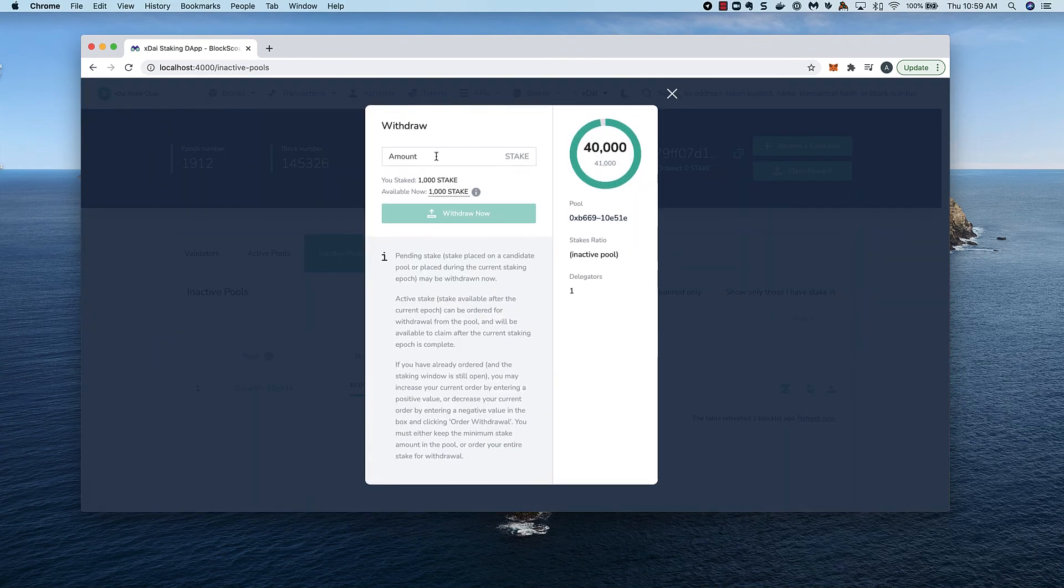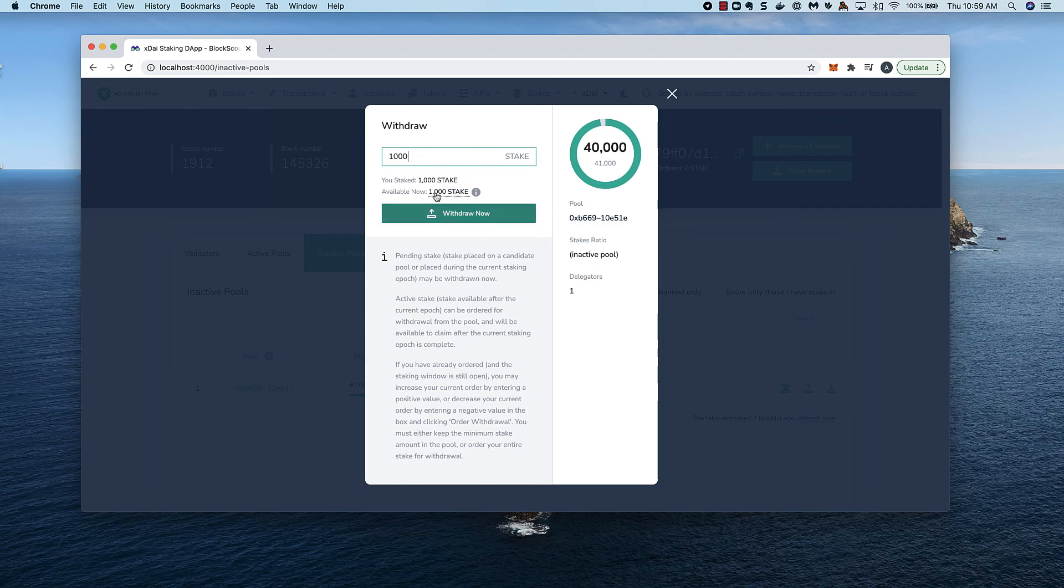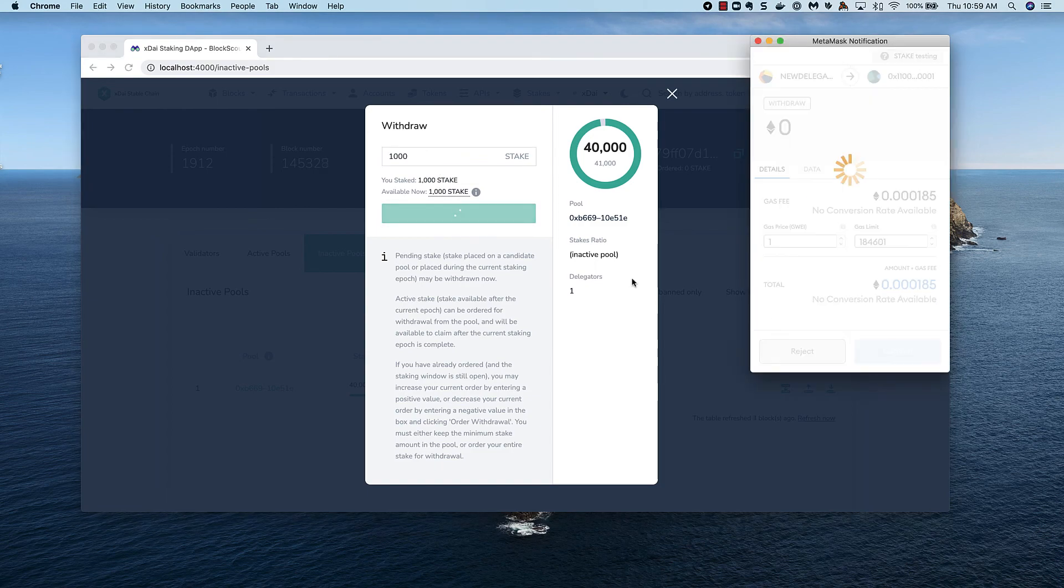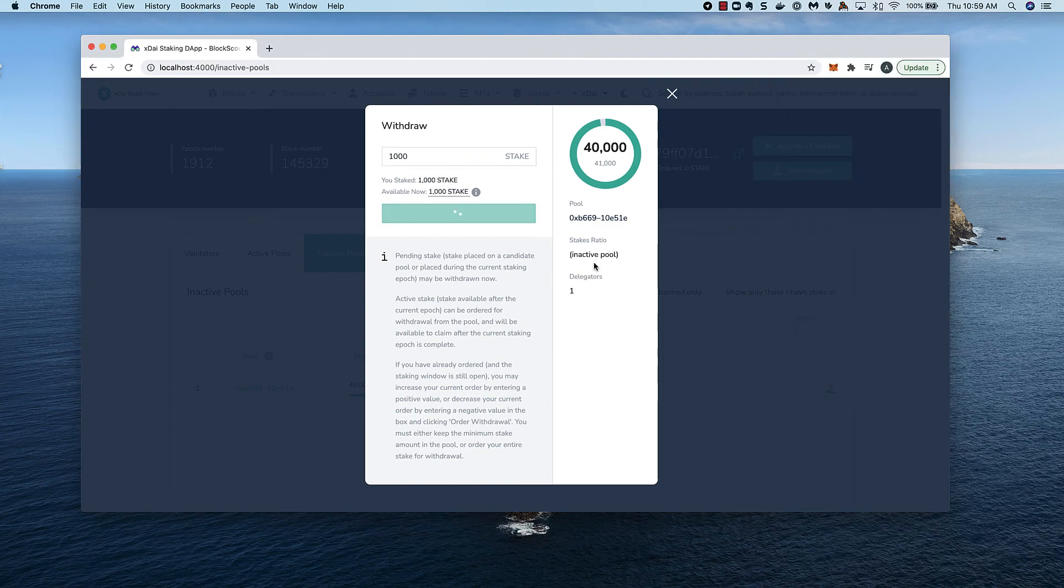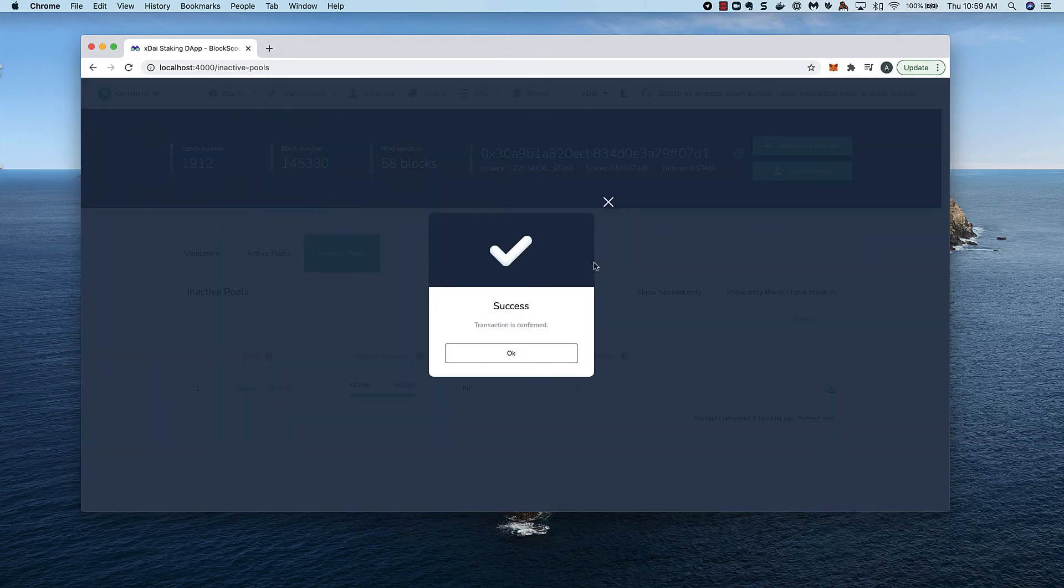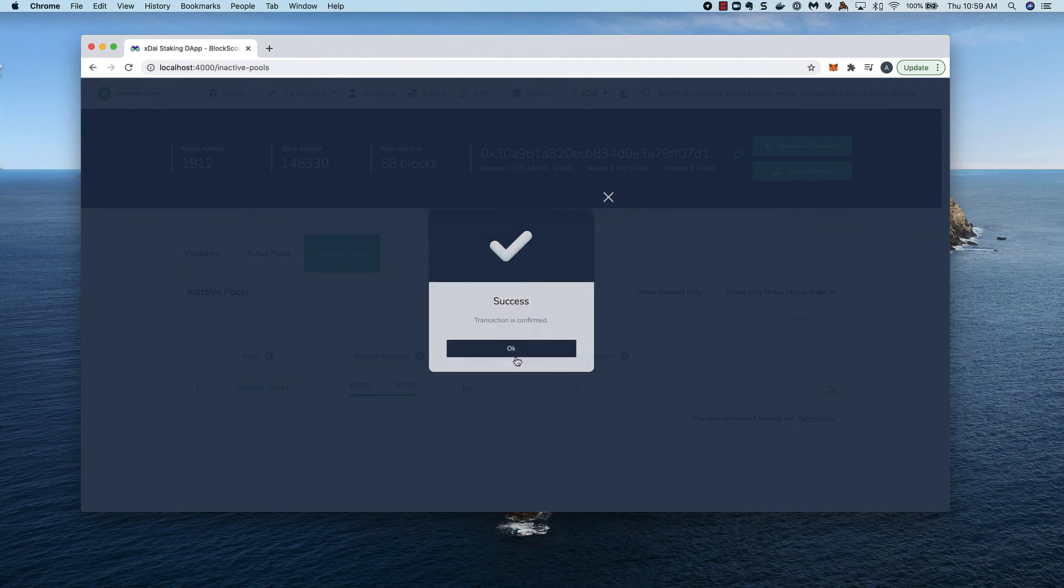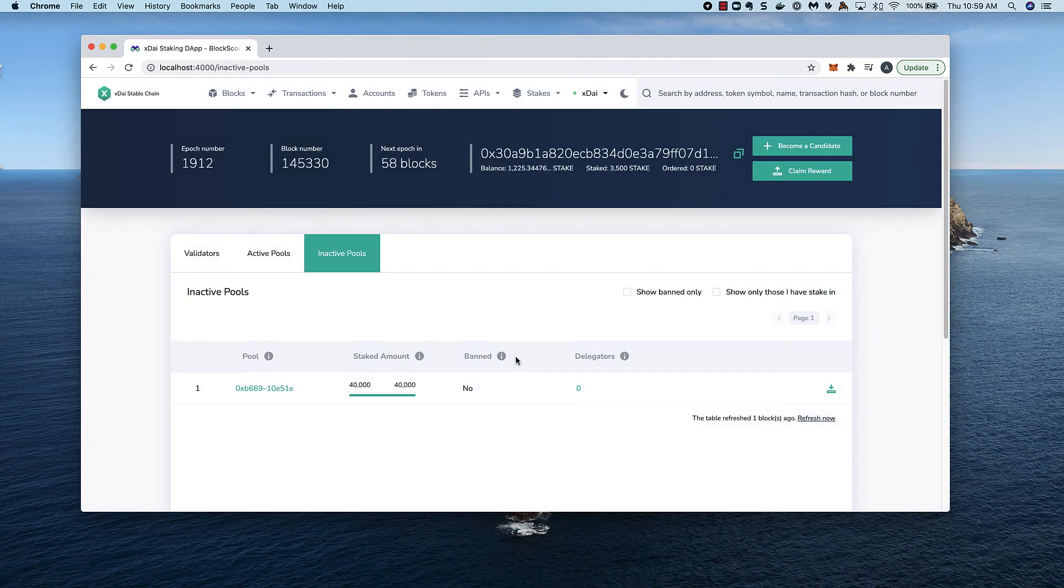I can see there are still 1000 stake left with this pool. If I want to exit, I can withdraw the full amount now. We'll process this final transaction and see that I'm no longer a delegator on this inactive pool.